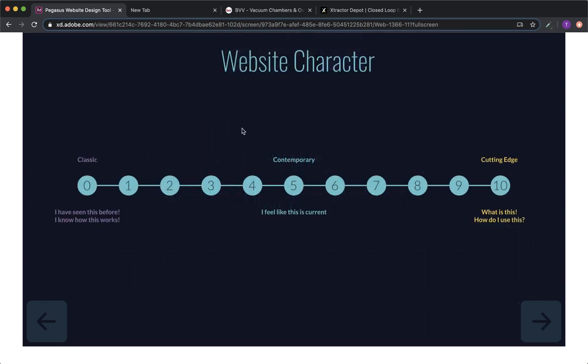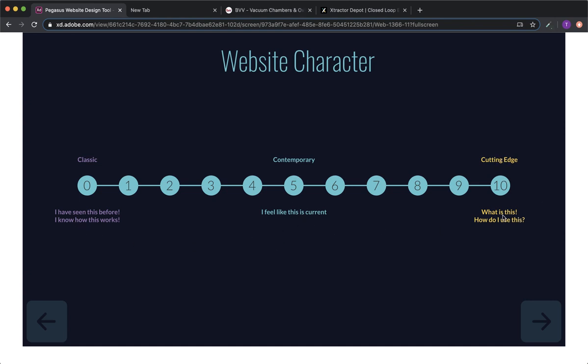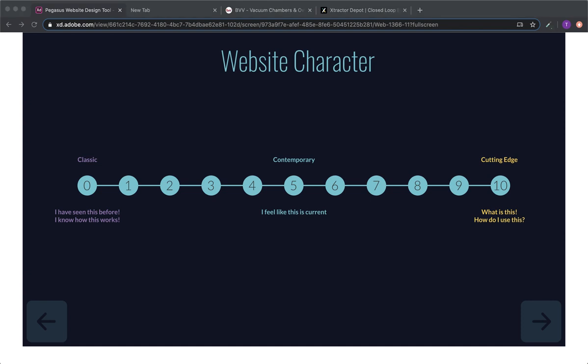Next is website character. So over here in zero, we have classic, which means I have seen this before, I know how this works. Contemporary is I feel like this is current. And cutting edge is what is this, how do I use this? Because they're talking about technology and it's technology that is improving on a pretty regular basis, I would say somewhere six-ish, seven-ish. Six to seven, perfect.